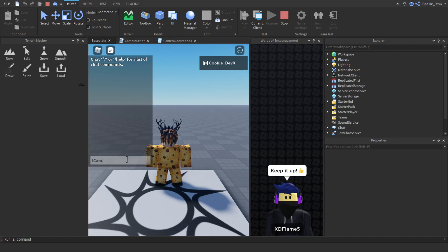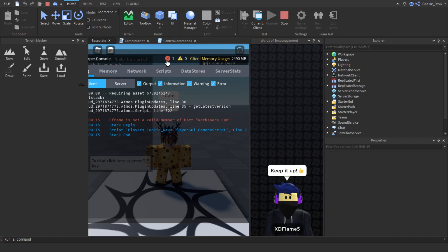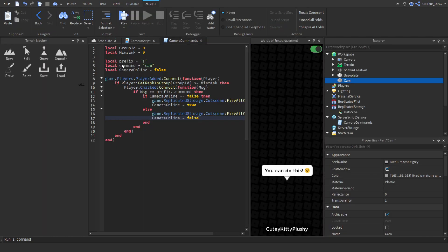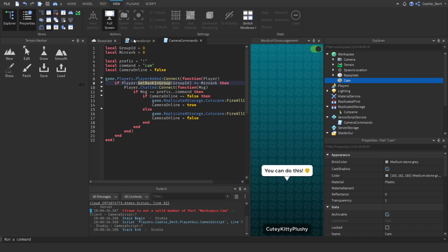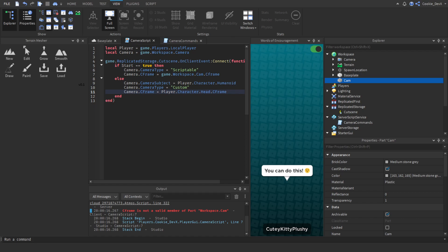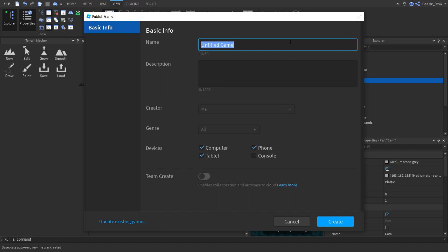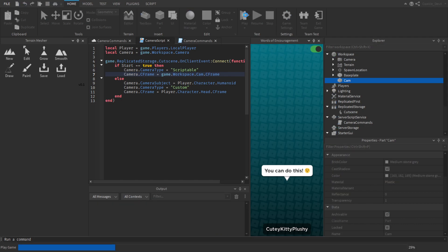When I run the camera command — it looks like I made another mistake. Let's check the output — it's on line 7 inside the local script. I accidentally typed CFrame with a lowercase F. Let me fix that. I'm also going to publish this as camera commands so I can save my work — if I go offline everything will be saved. Now let's run the script and make sure everything works.